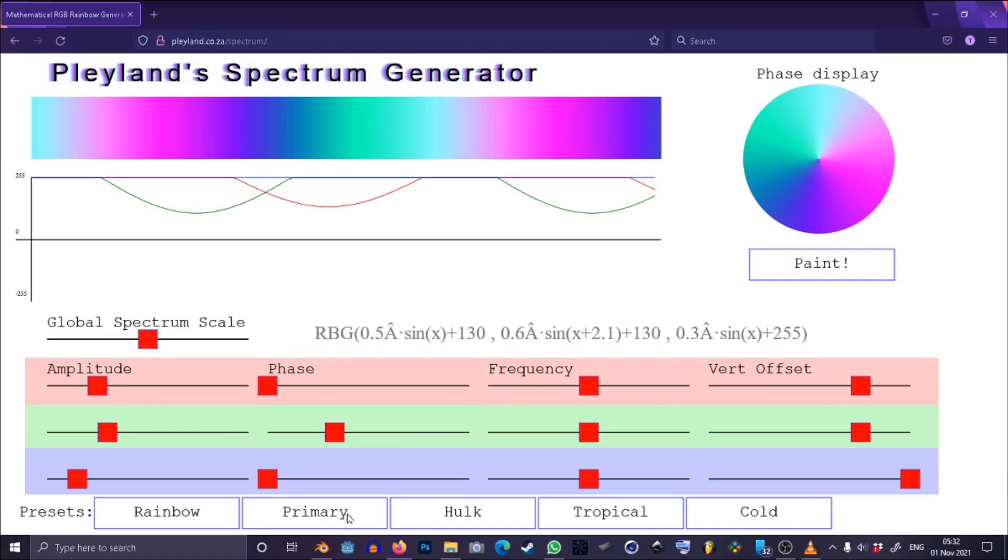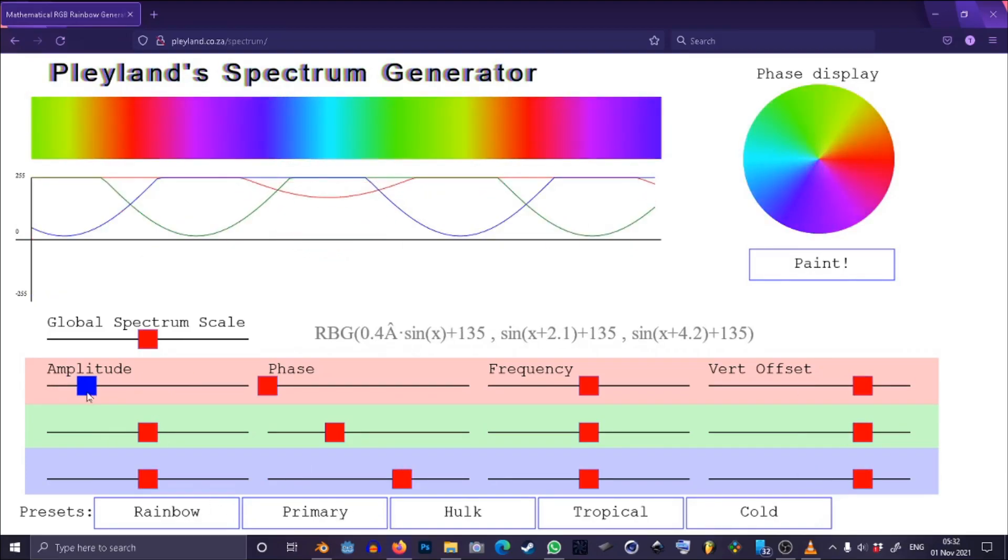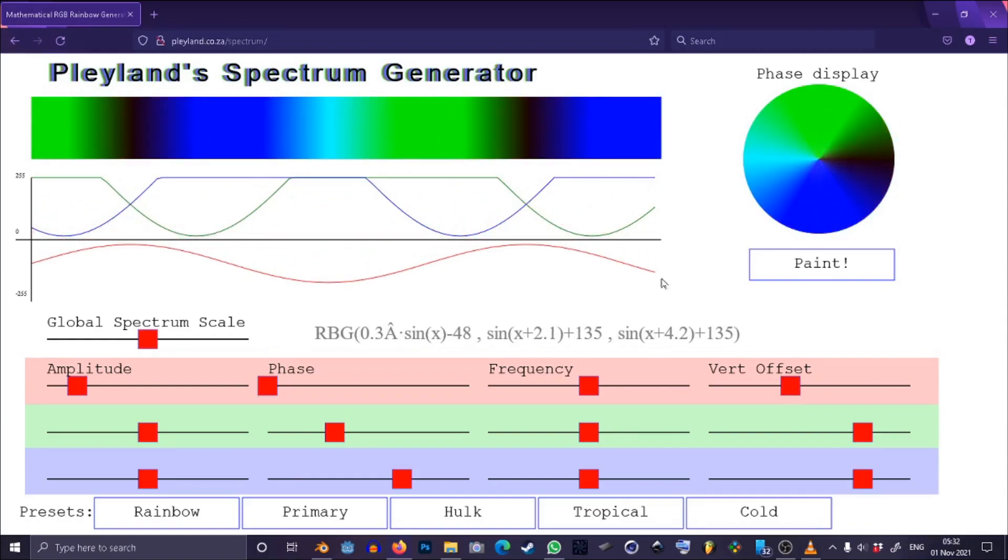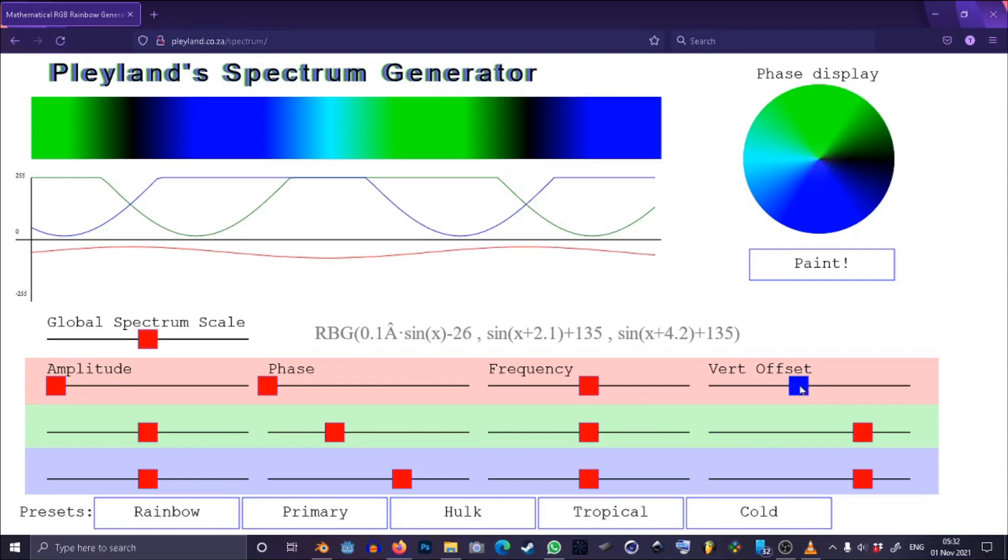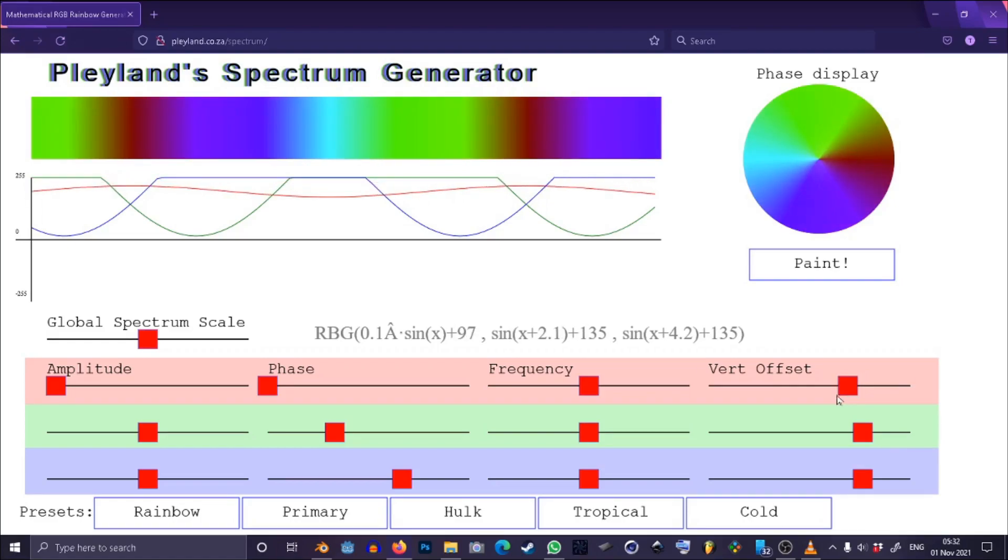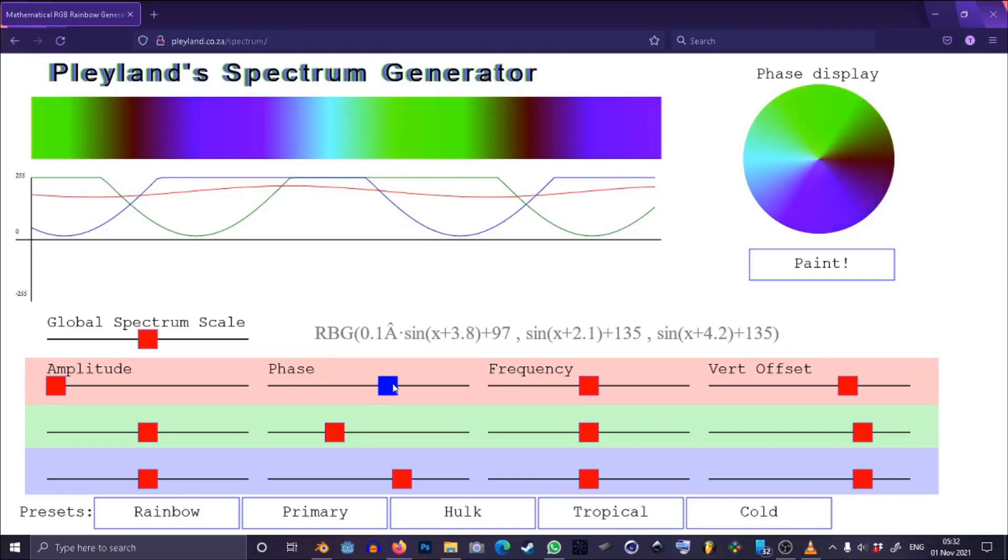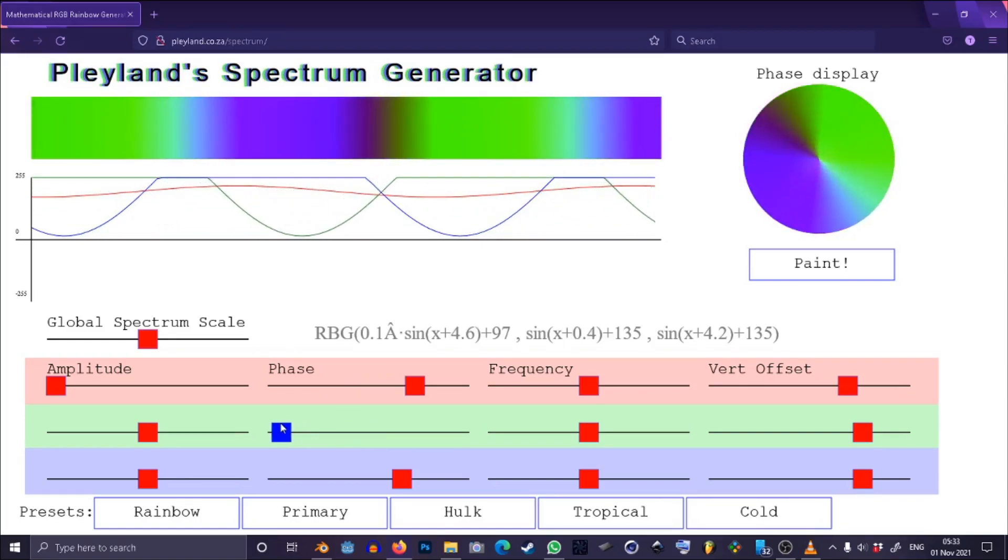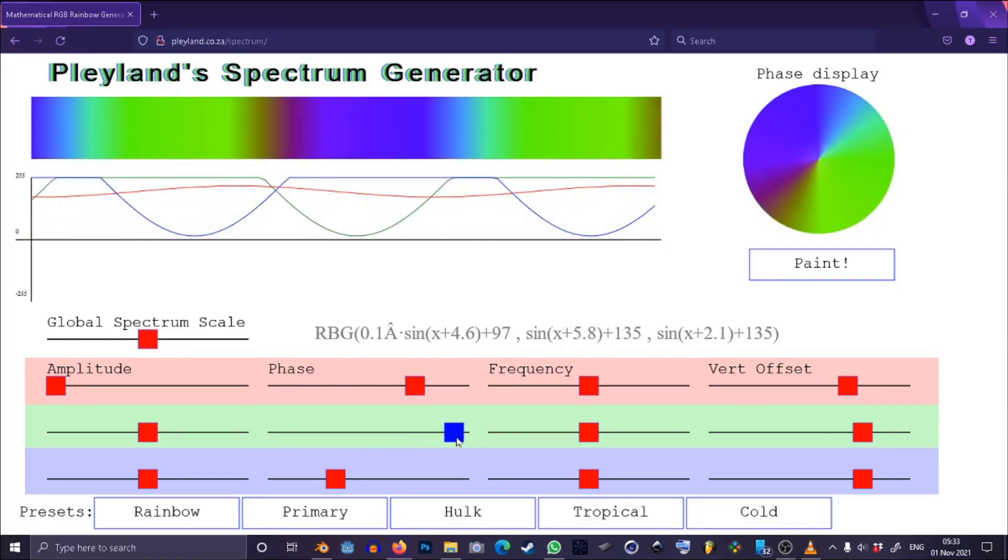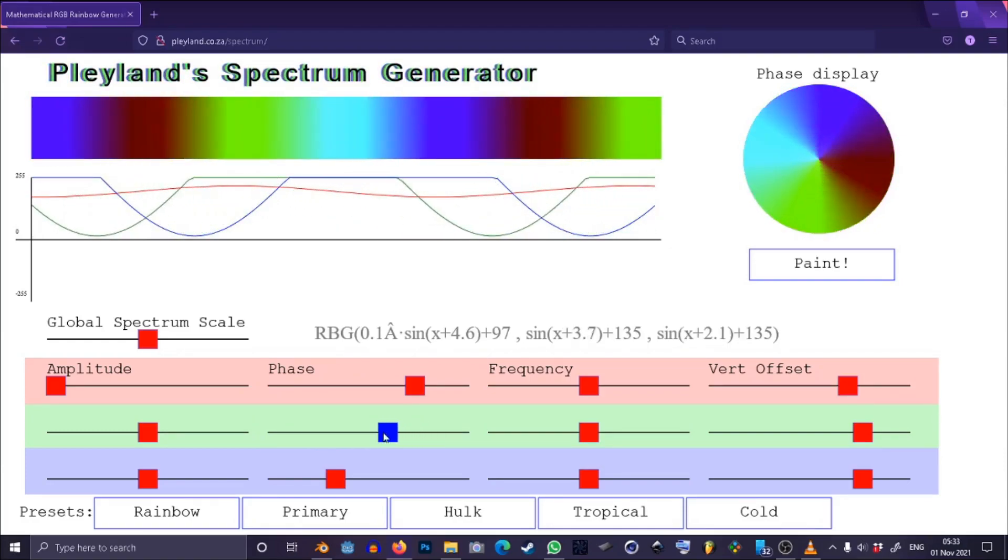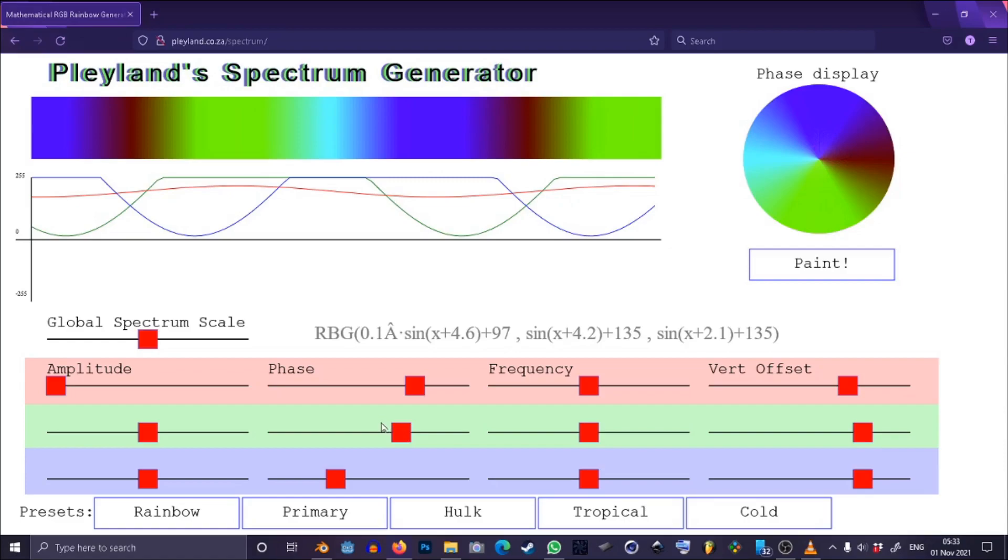If you happen to change the amplitude of something or the vert offset and you get some black lines you can just take those black lines out by decreasing the amplitude and then increasing the vert offset until you sort of get a result that pleases you. But it is kind of difficult to get exactly the colors that you're looking for, you kind of just have to go with what I guess the formula is capable of.